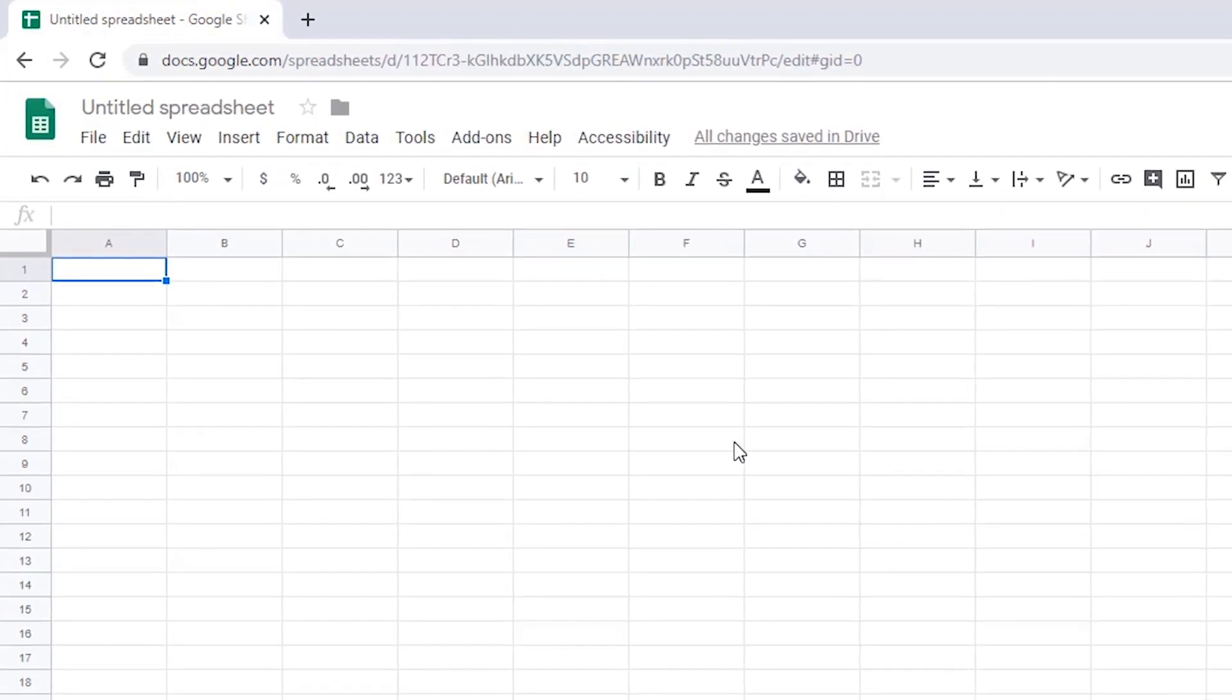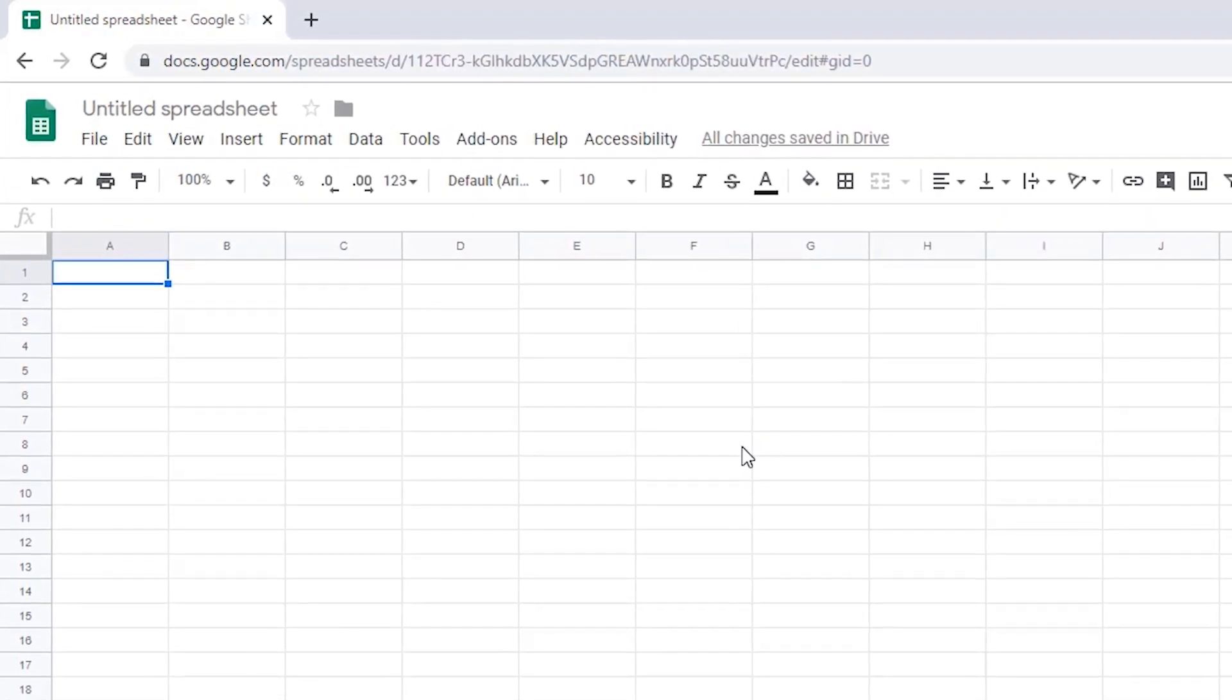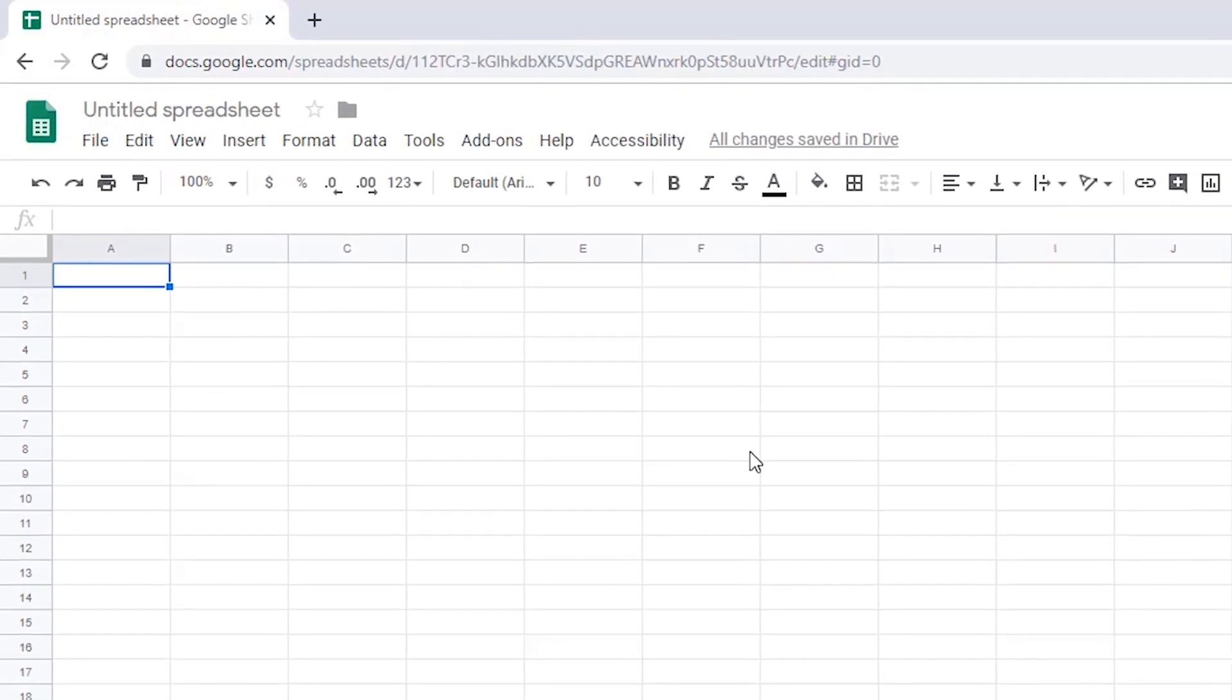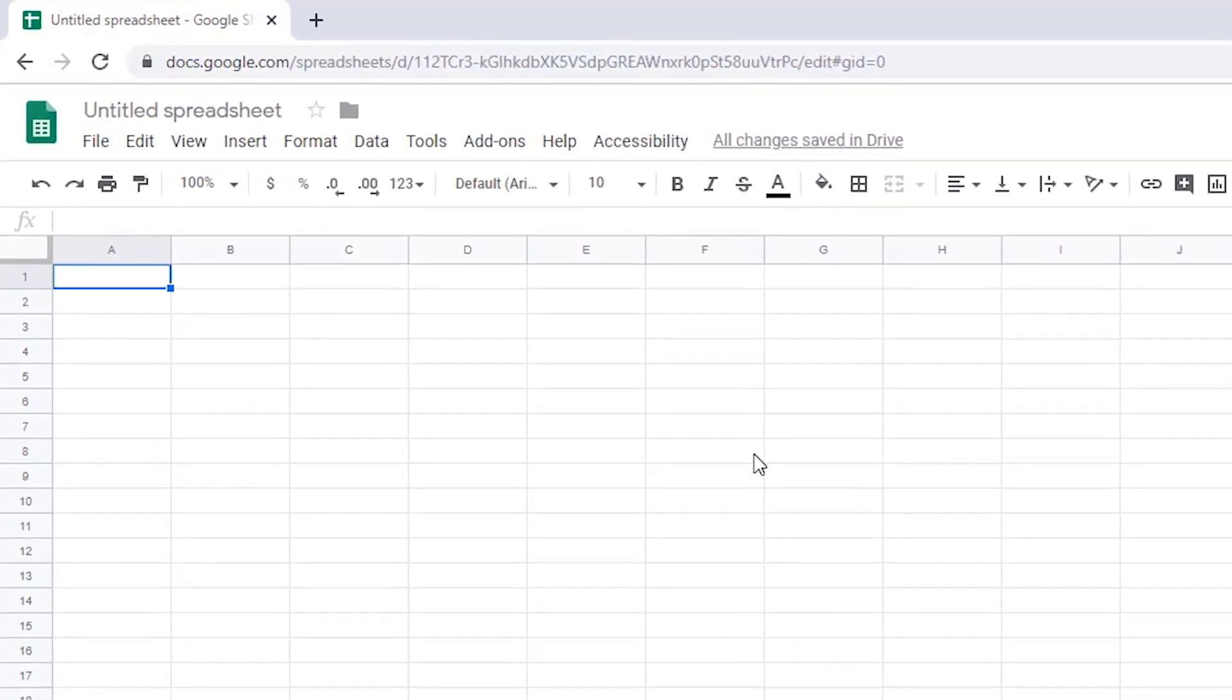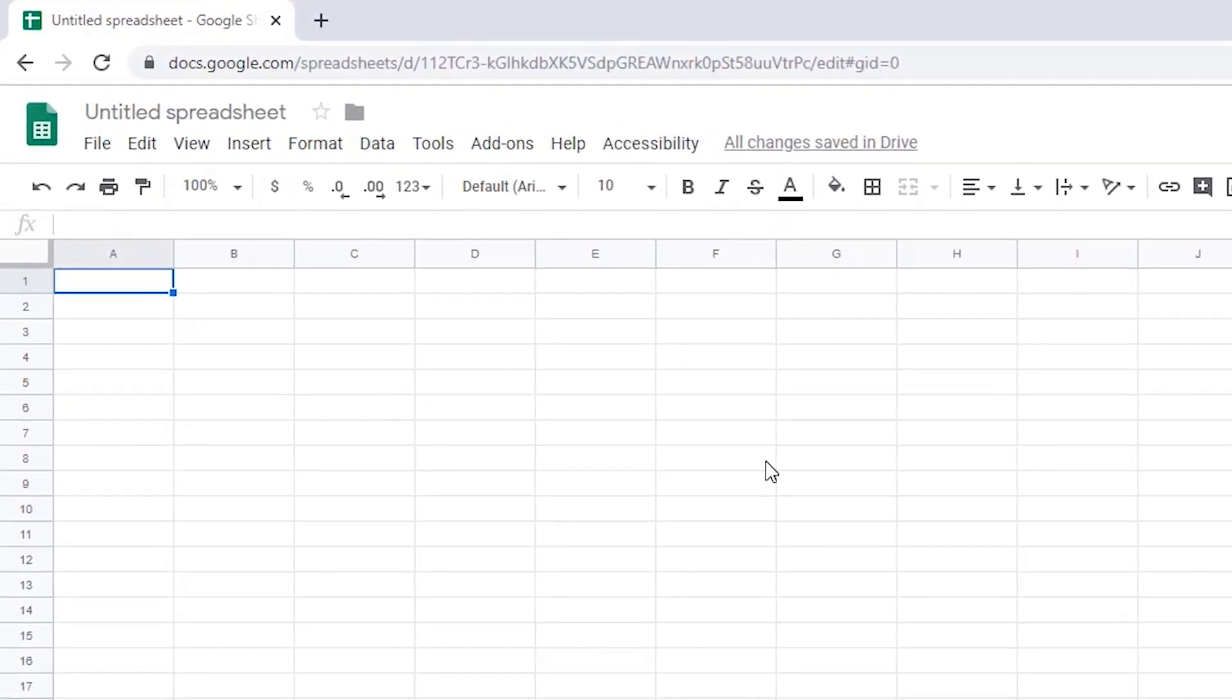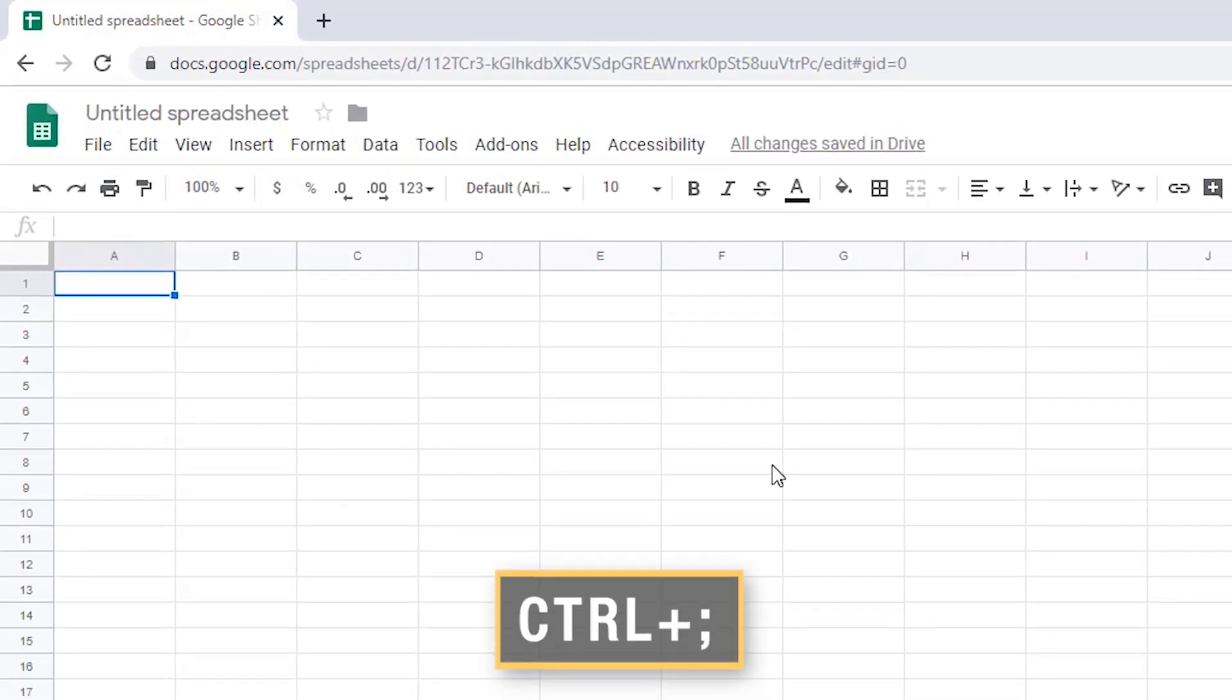You can insert just the date, just the time, or both together. To insert only the date, navigate to the cell where you want it to appear and press Ctrl semicolon.